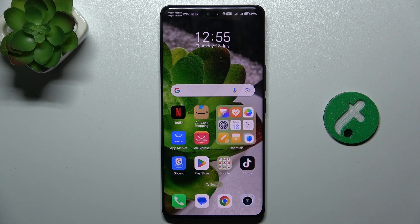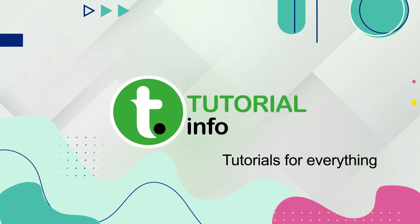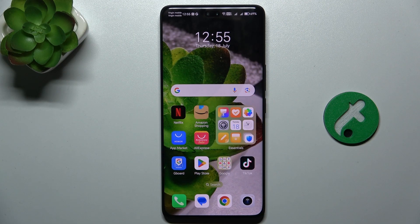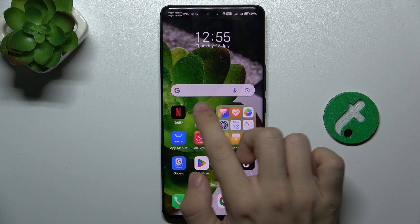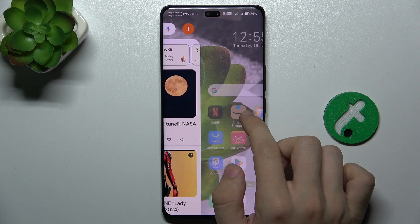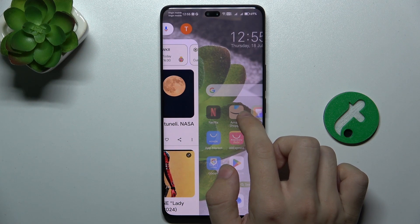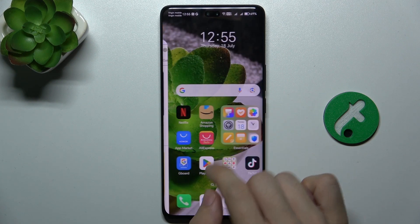Hello, in this video I'm gonna show you how to enable dynamic island — iPhone-like dynamic island — on Honor 200 Pro. As you can see, your Honor already has something that looks like a dynamic island and you can use it like a dynamic island on an iPhone.